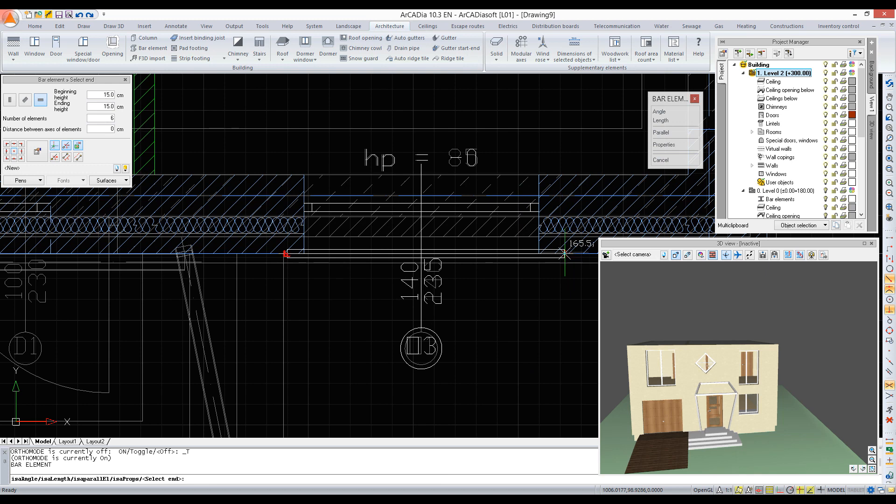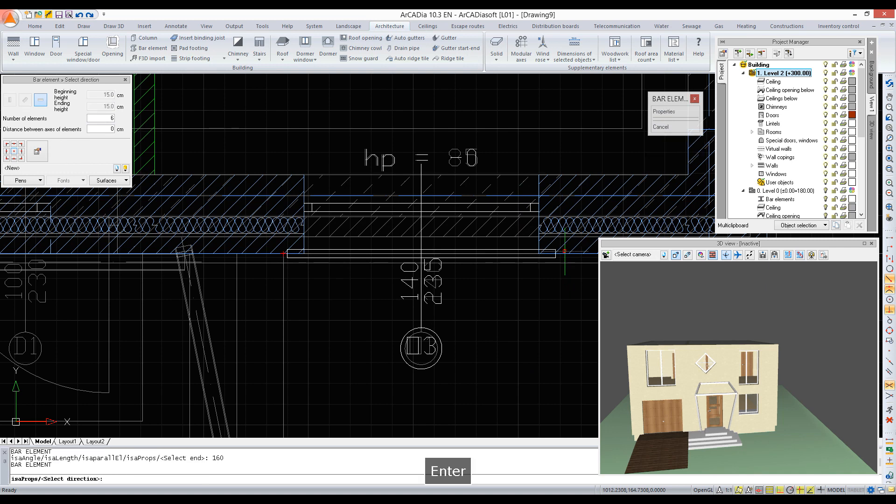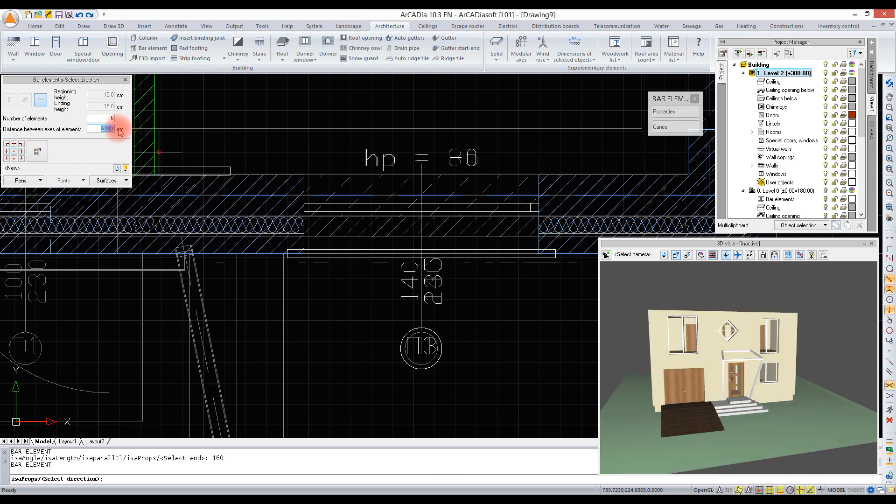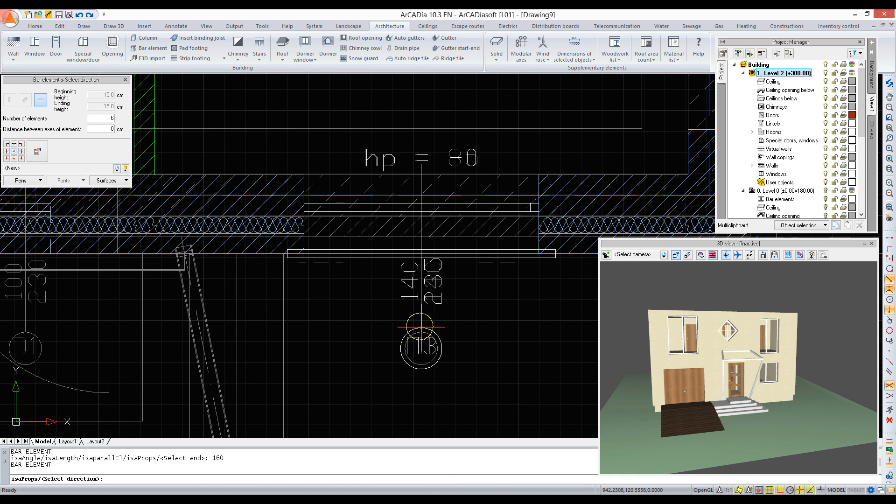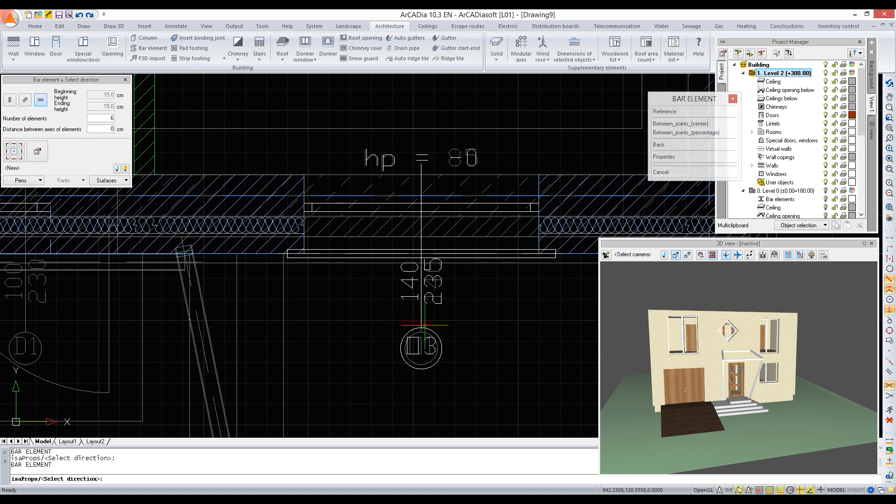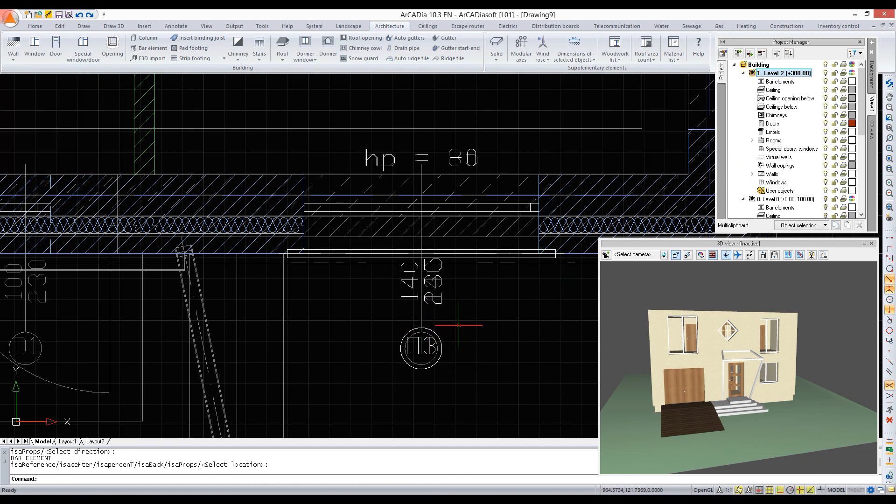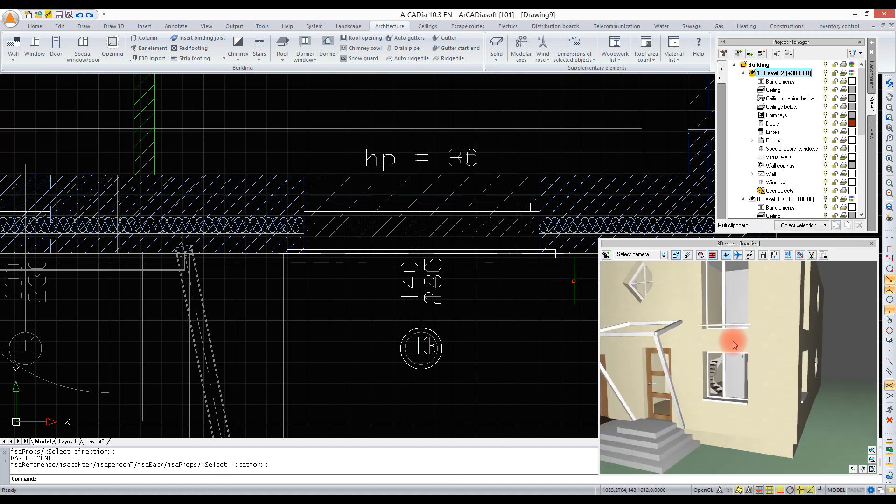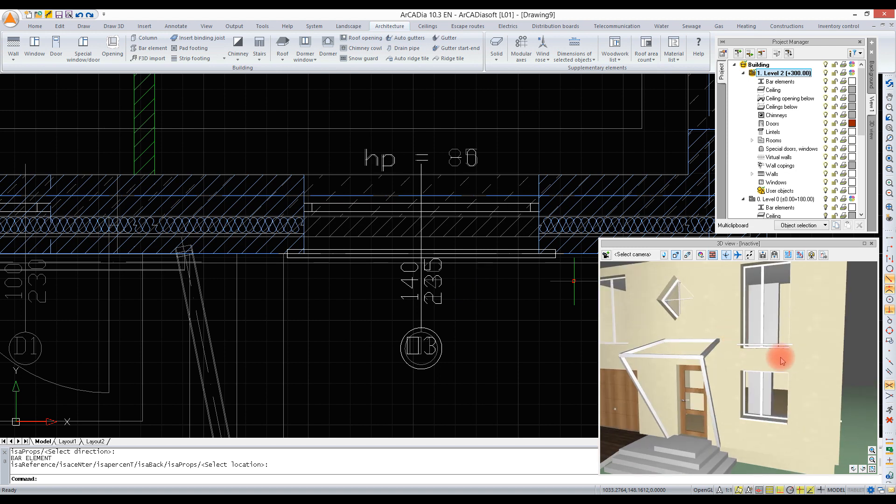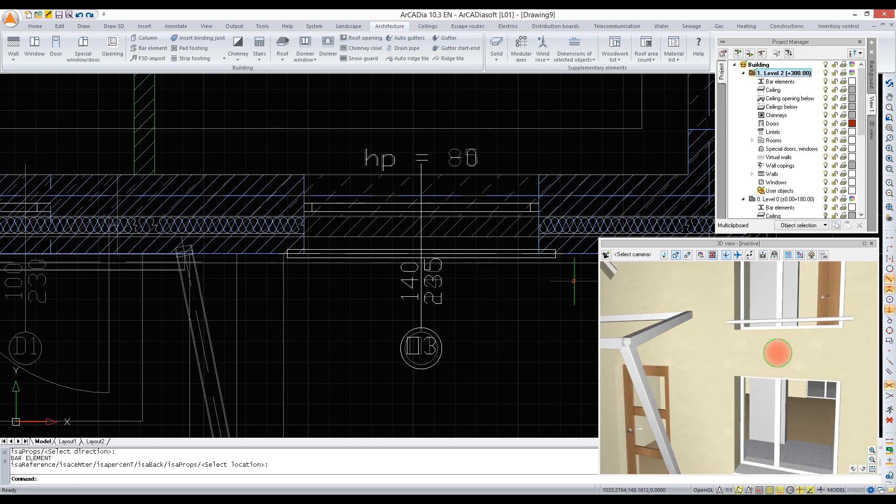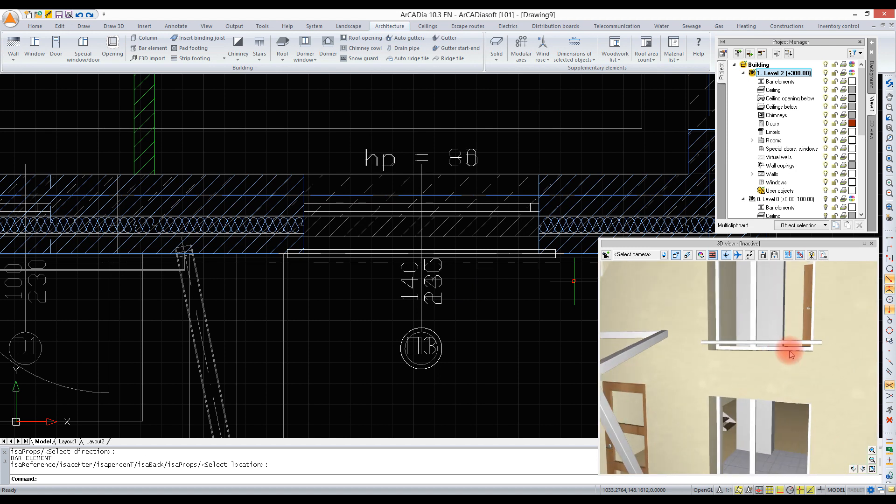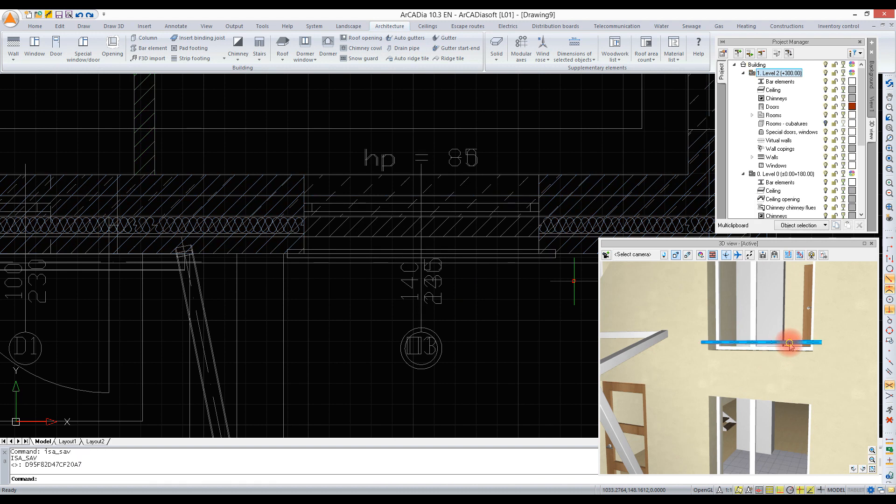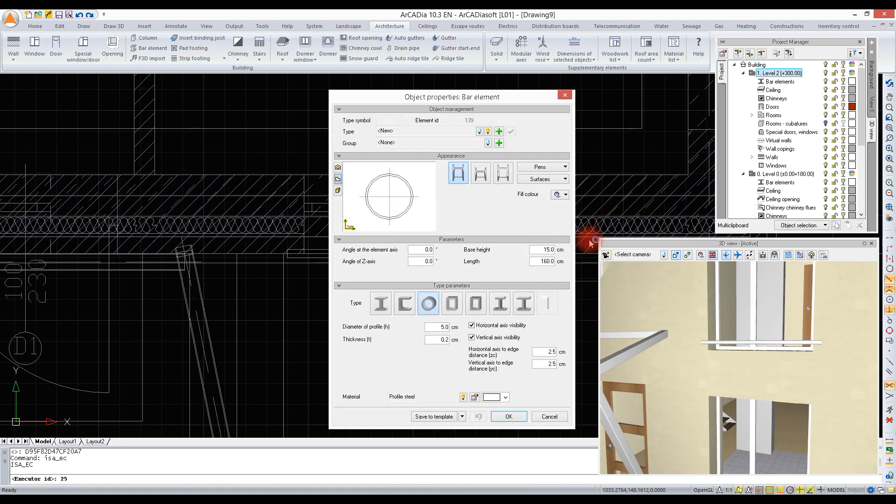Now we will use the ortho option, and we enter the length of the elements, confirm, and we indicate the direction of copying the steel elements. We leave the options. It looks as though we have entered one element, but when we switch to a 3D view, we can see the height for each element in turn.